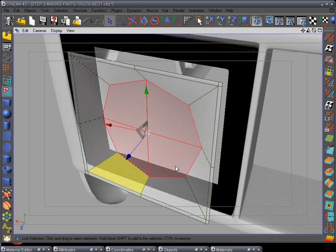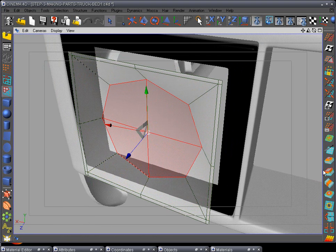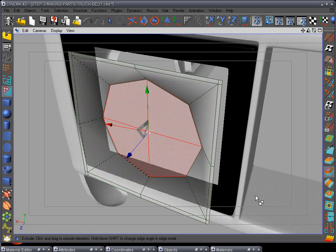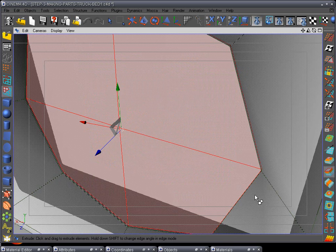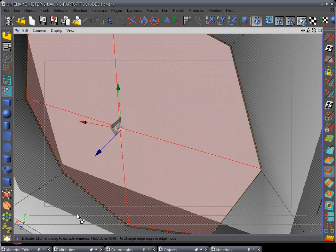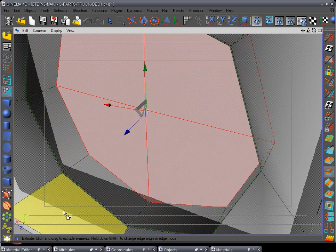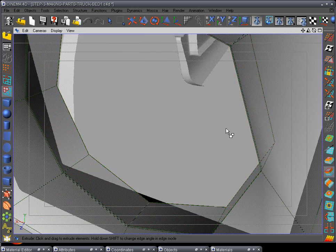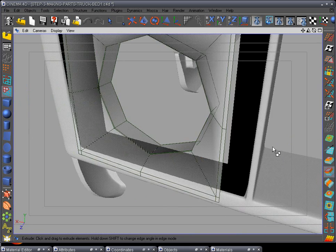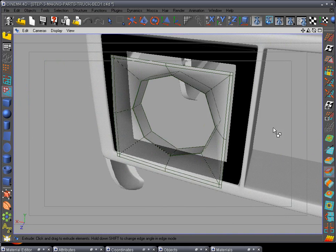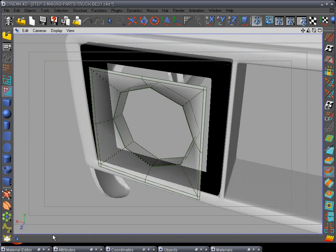Use the extrude tool and extrude in one time real small to make a good edge, then pull back a lot more, do one more, and then delete. There we go - now we want to look to see how our progress is doing.